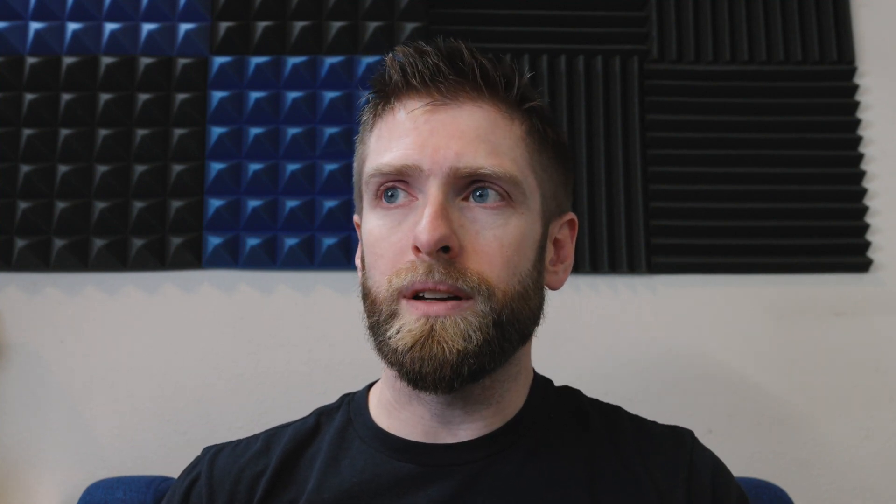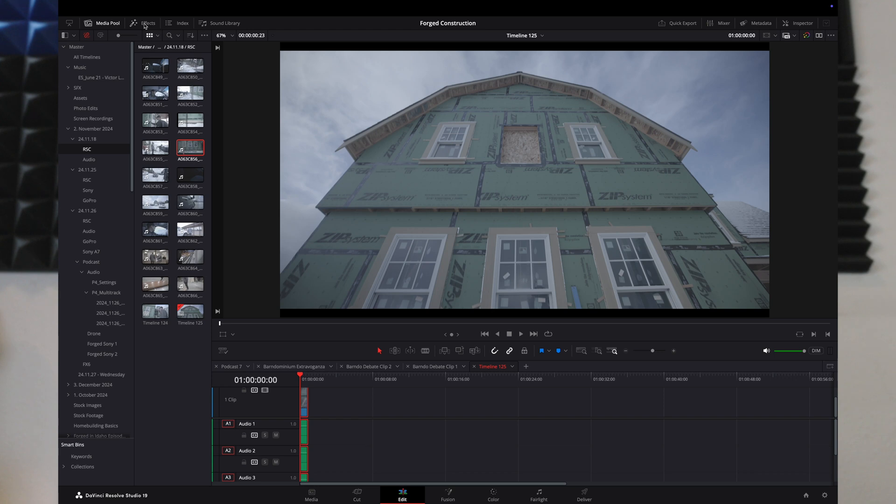Something else you could do while you're here: when I'm on my 32-inch monitor, since I have more space to view the timeline versus on my laptop, I like to go ahead and click the effects panel to pop up. So then I've got effects and my media just right there on the left, and I can drag and drop whatever I need.